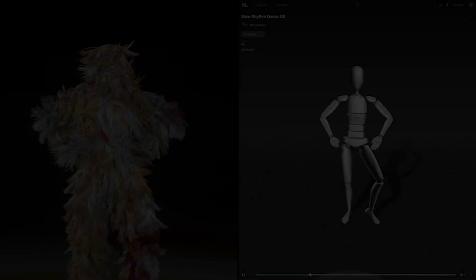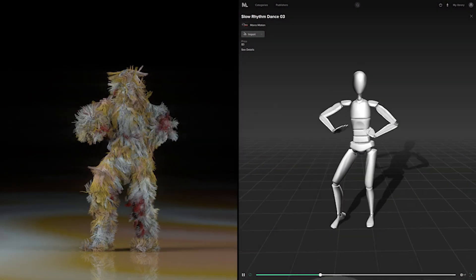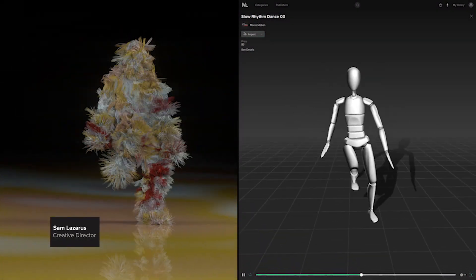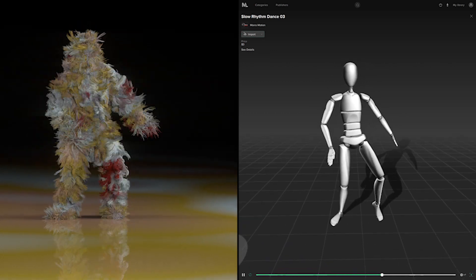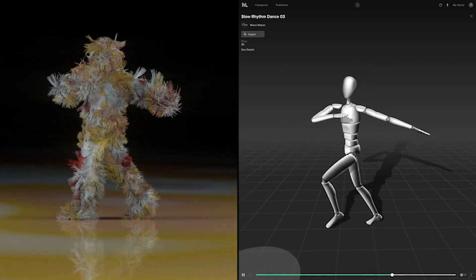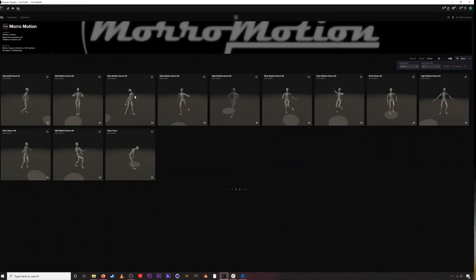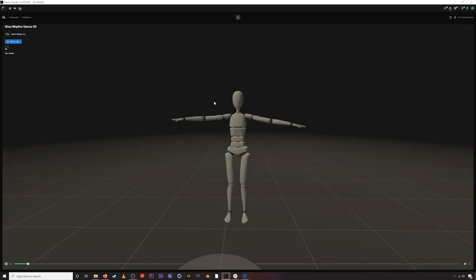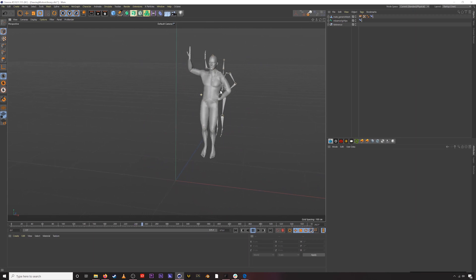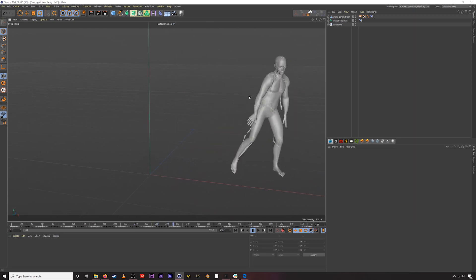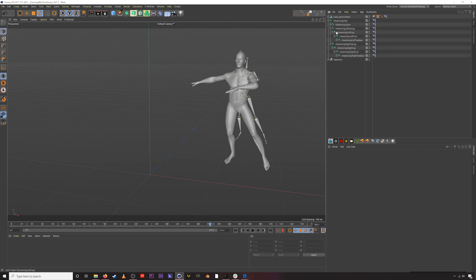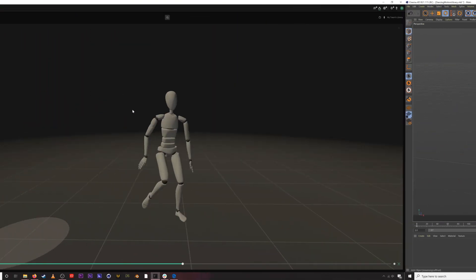Hey, what's up everyone, this is Sam from Rococo. Today I'm going to be walking you through the Cinema 4D workflow for Motion Library — everything from finding a motion capture asset on Motion Library, downloading it, importing it into Cinema 4D, and then using a character I've rigged up in Mixamo to connect that motion capture to that character.